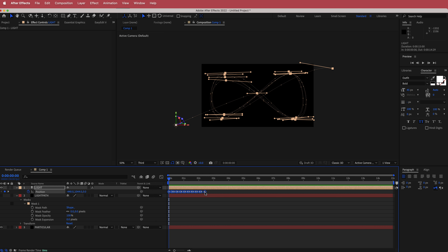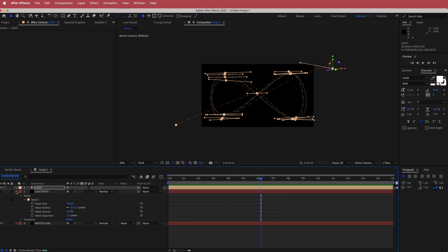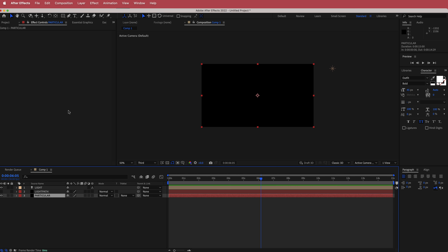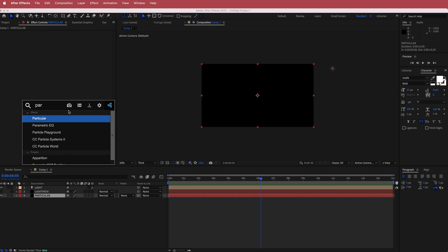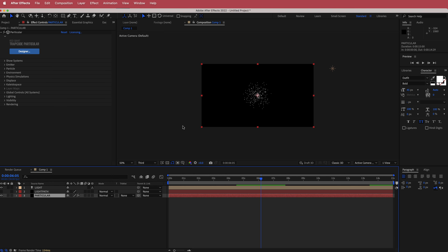Hold Option to drag it out to roughly 6 seconds and you can see that now my light is following the path I've just created. That's looking pretty cool. Now we need to come to the Particular layer and search for the effect Particular. Just a reminder that Trapcode Particular is part of the Red Giant package, so please make sure you have this plugin before continuing.